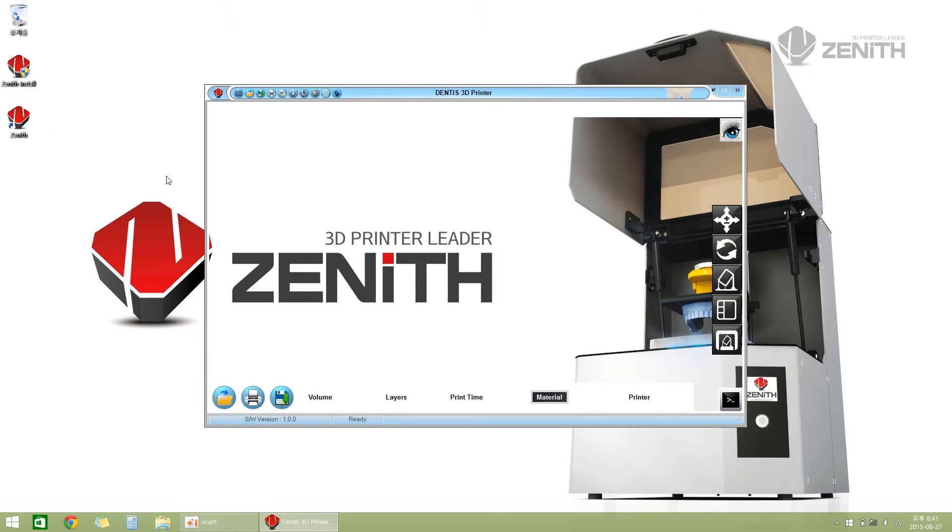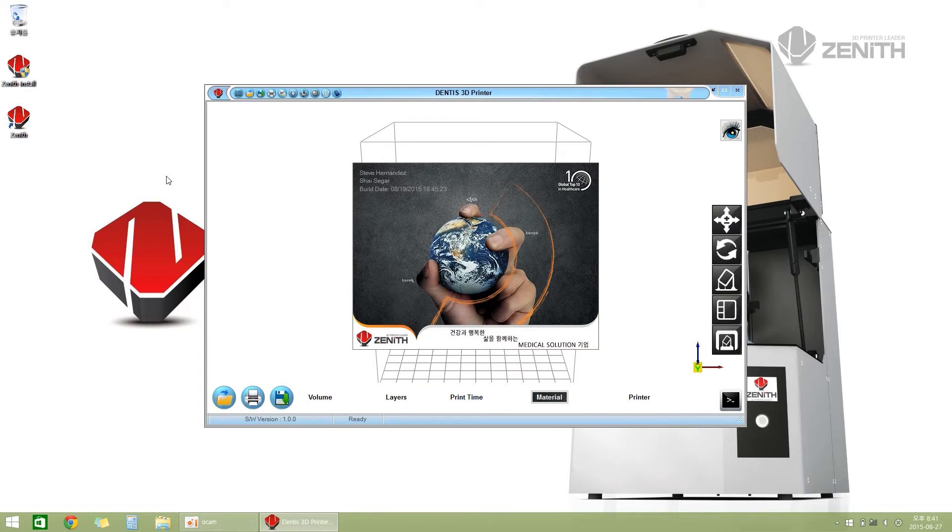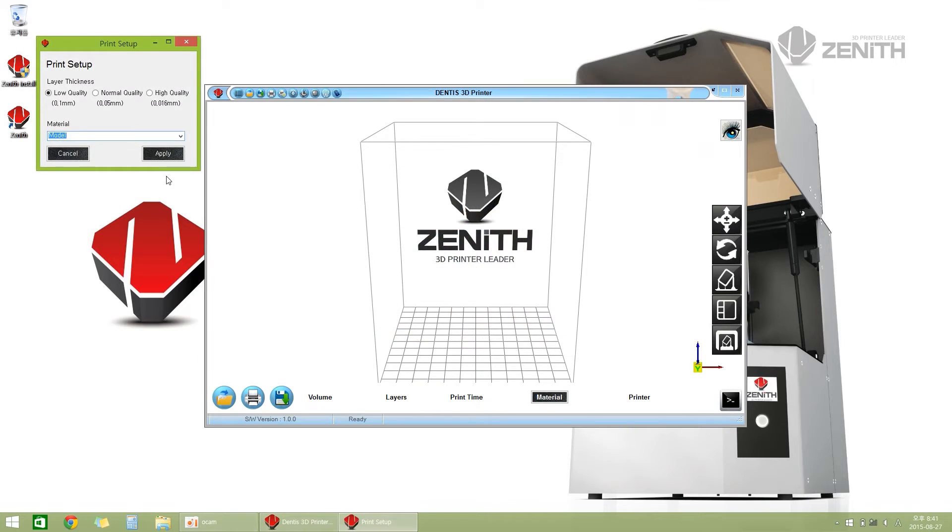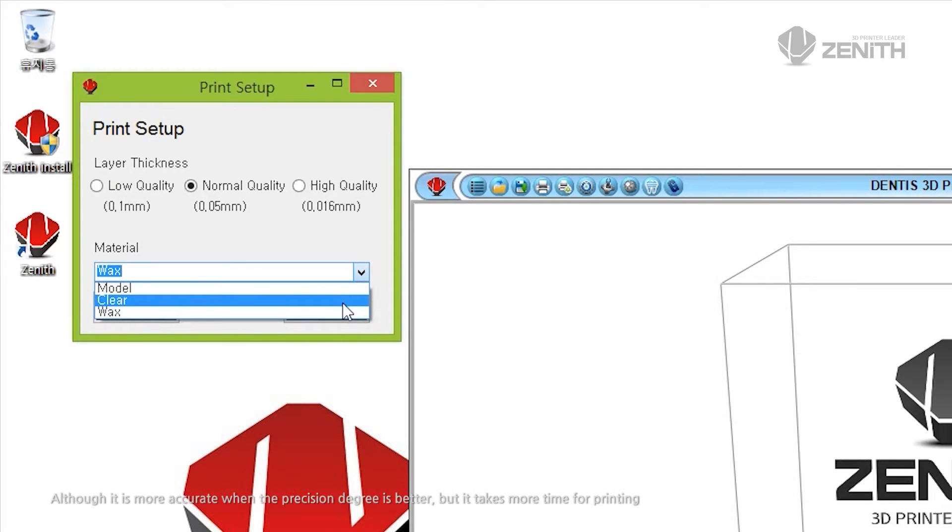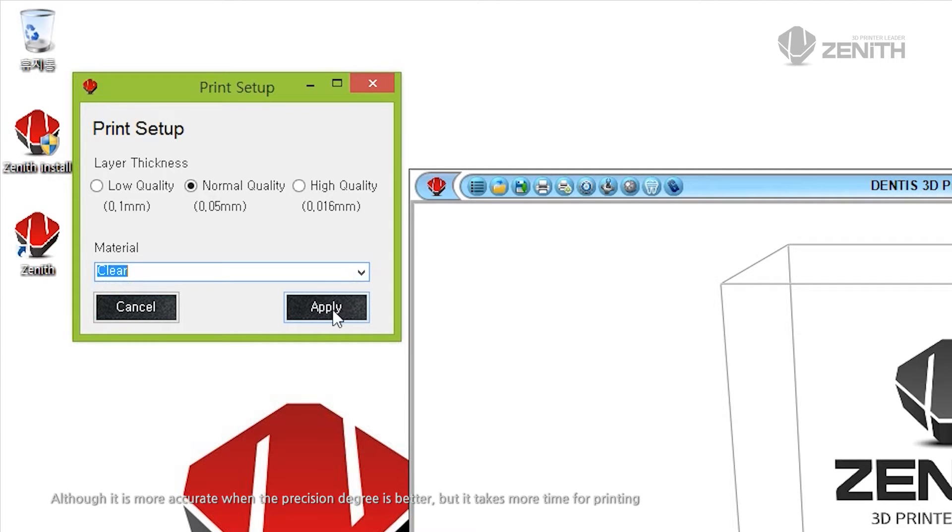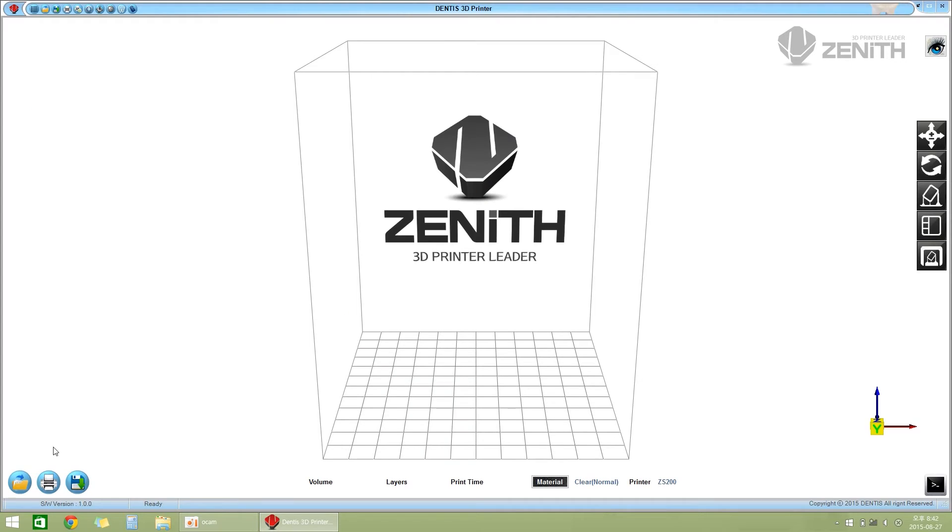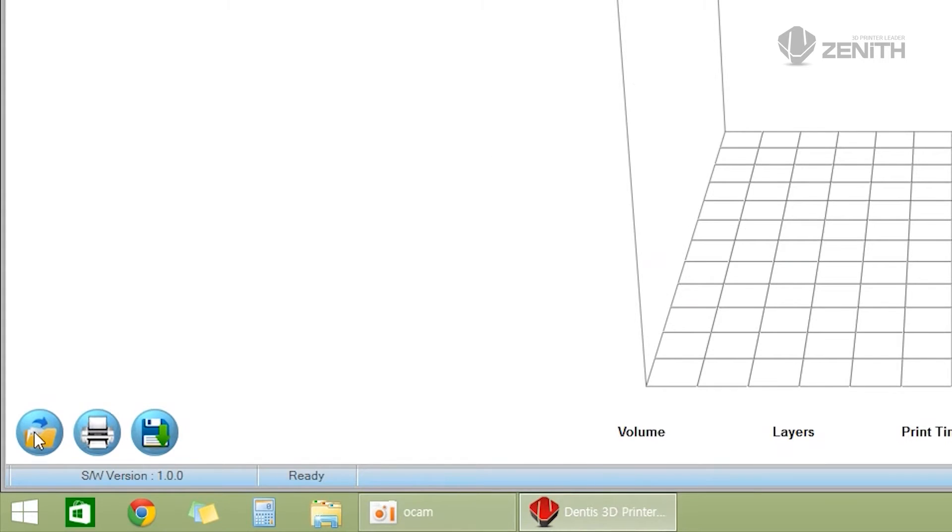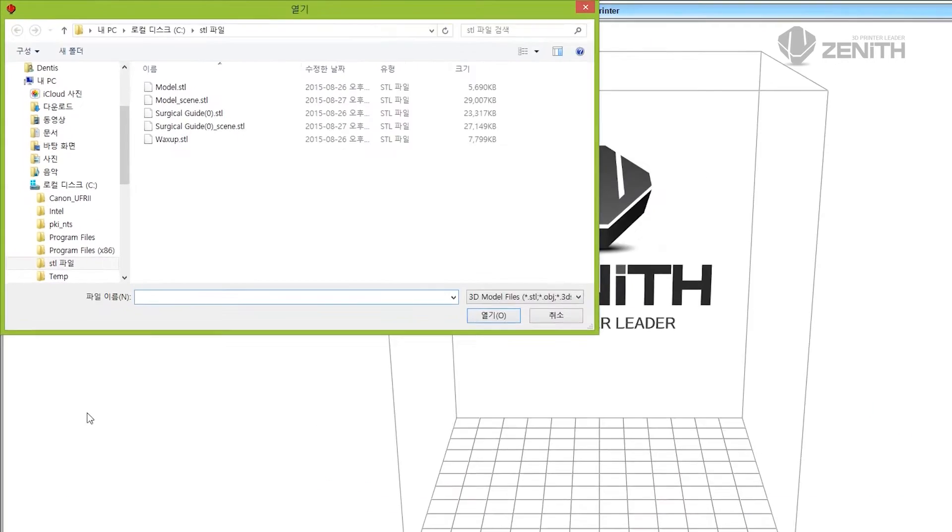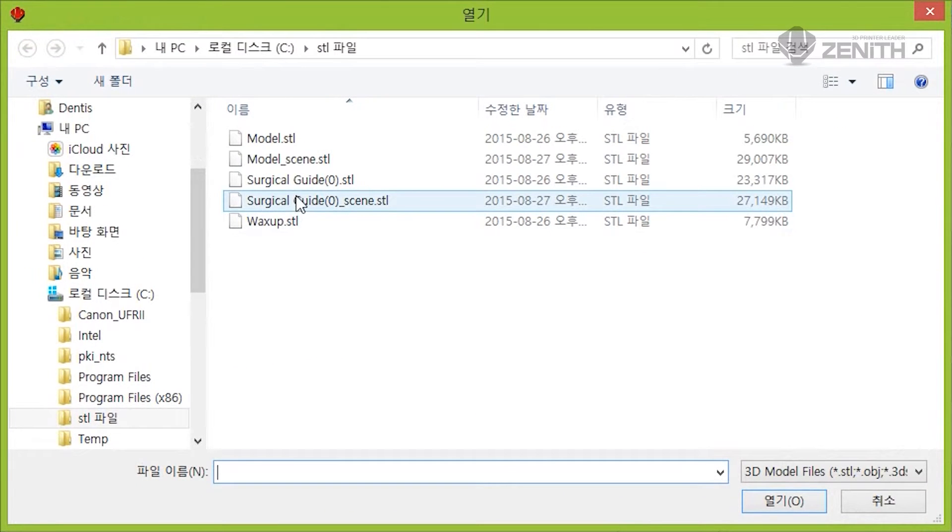Select precision degree from the layer thickness menu and select materials from the material menu, then press the apply button. Push the import button in the left bottom to select the STL file to be printed out.